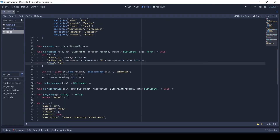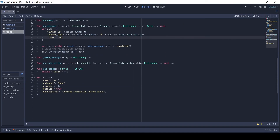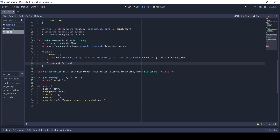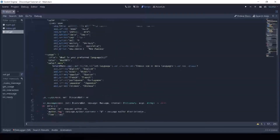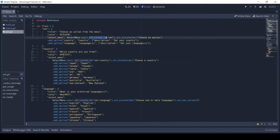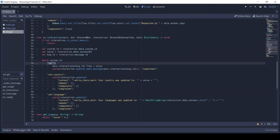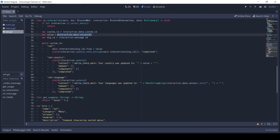In the onMessage, initially I set the flow to the main flow called 'set'. This is again stored in main.interactions. We have a helper method makeMessage which returns a dictionary with an embed and select menu. In the onInteraction method we have to handle each of the three select menus separately. Here I simply update the message showing the relevant information, like which language or country was selected.